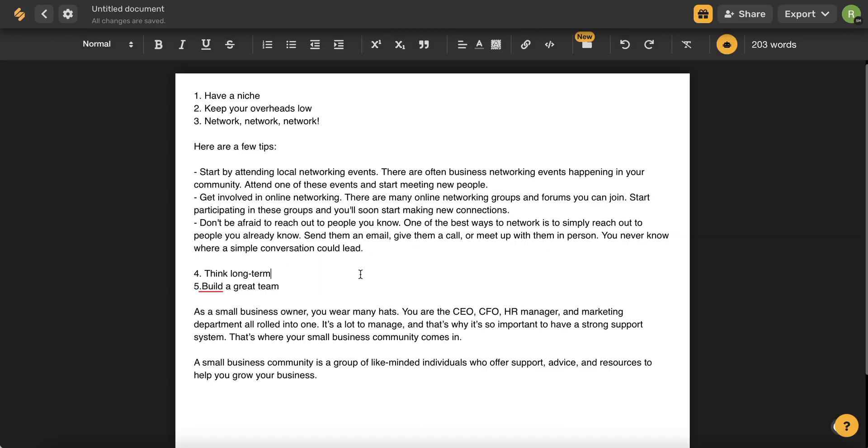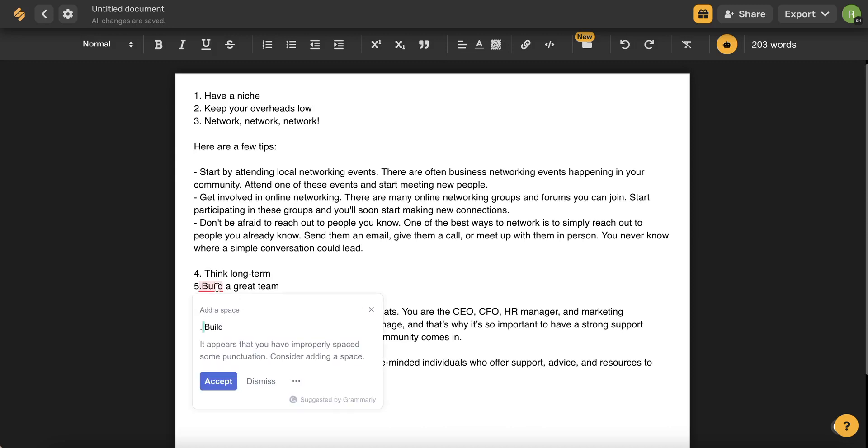Another amazing feature is that Grammarly is integrated into Simplified's AI. So if you make a grammar or spelling mistake, Grammarly will automatically check your work. It will let you know about any errors in your writing and even offer suggestions.